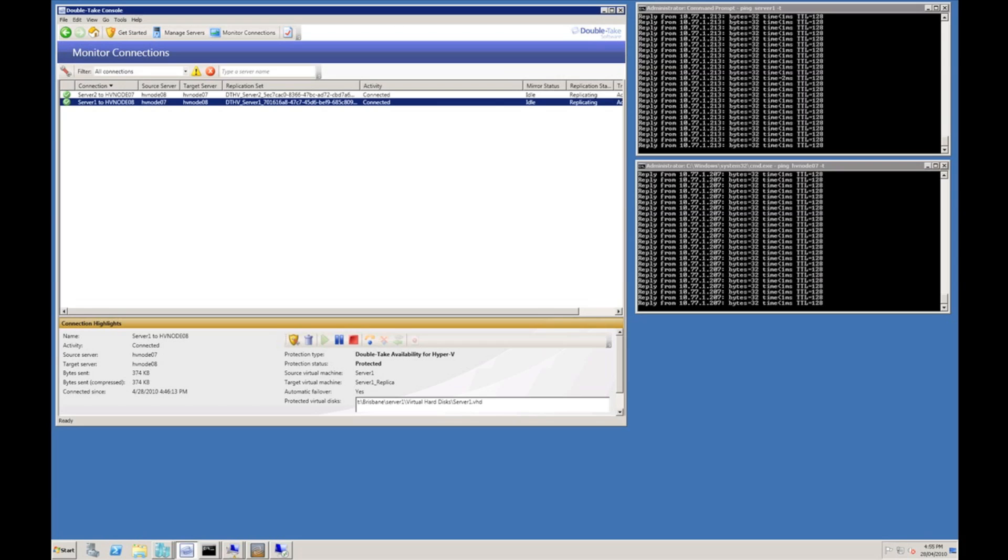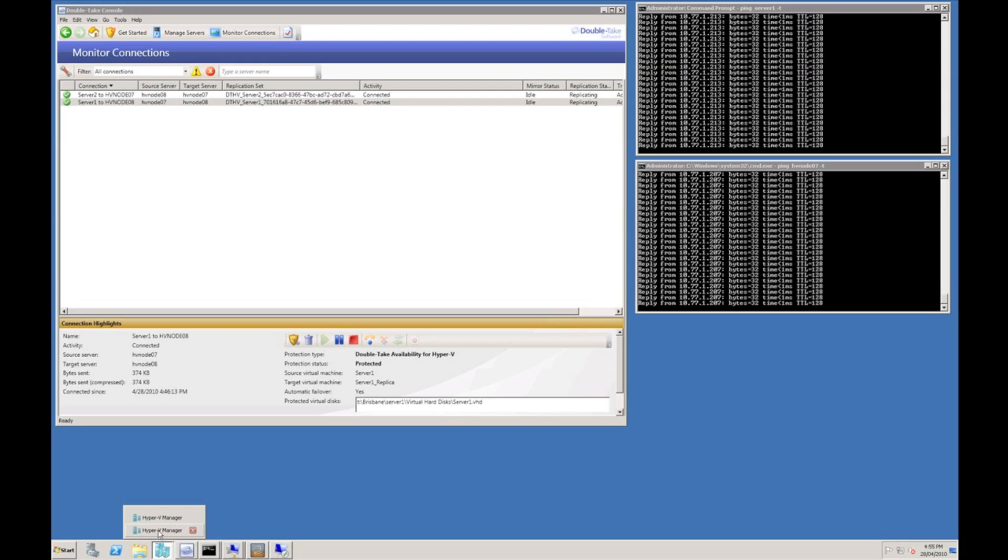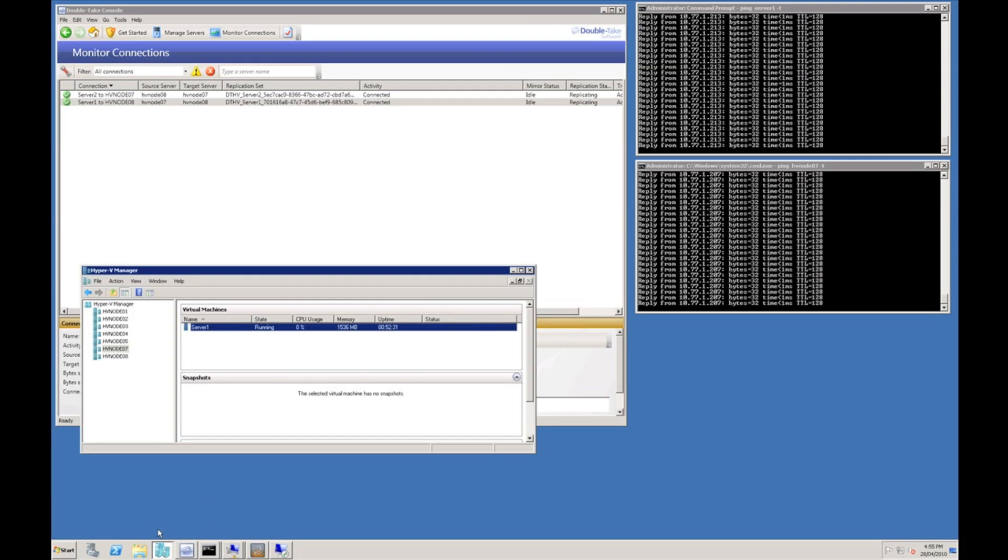I'm now going to demonstrate a failover condition being caused by a host server failure. Before I do this we'll just take a quick look at our Hyper-V manager and you can see HV node 07 is running a server called server 1.